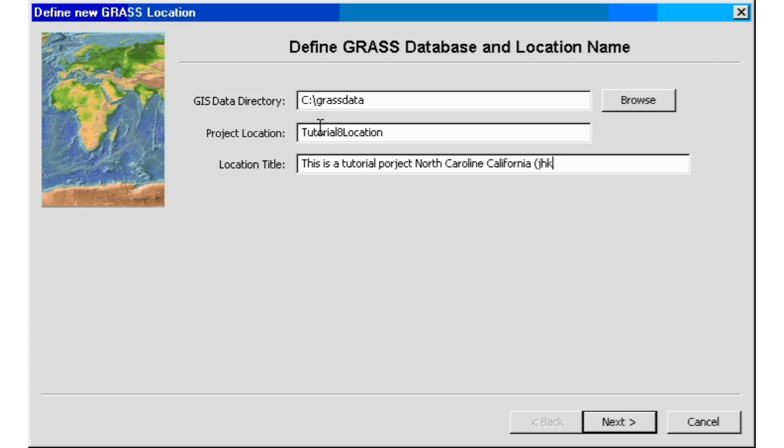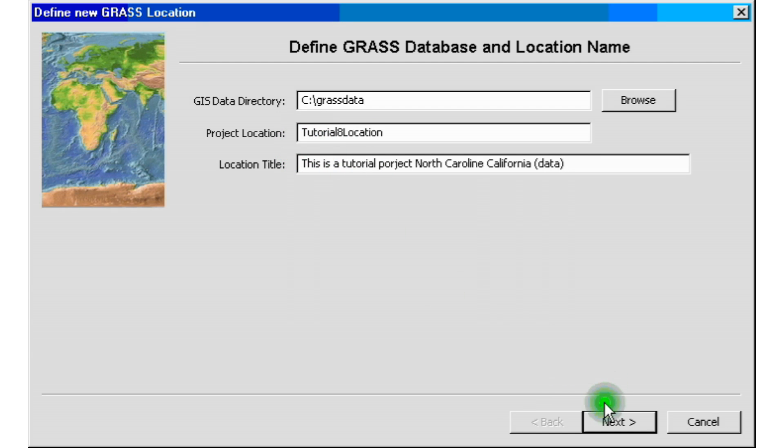Just put in whatever data you want to put in there. So we have our name and information for our location name defined. So we go ahead and click next.